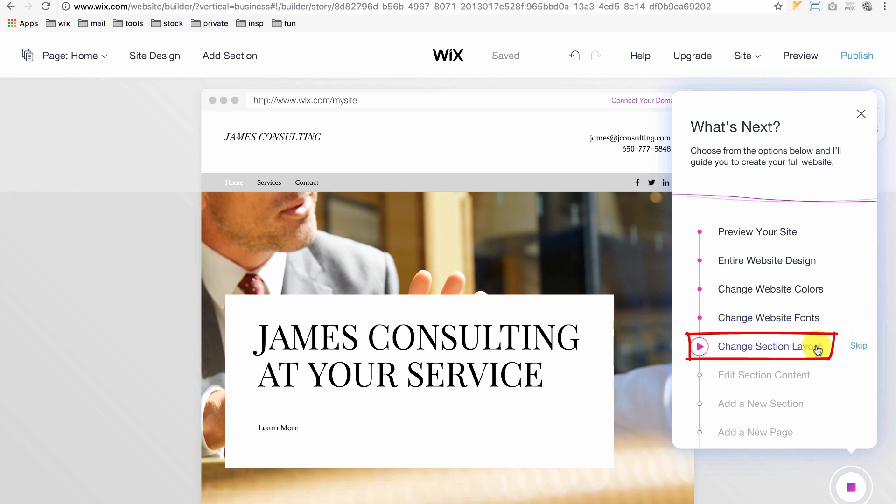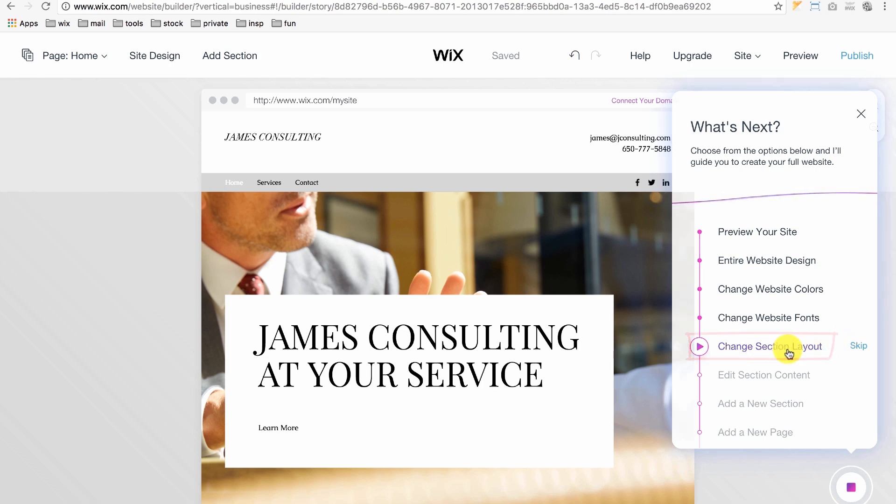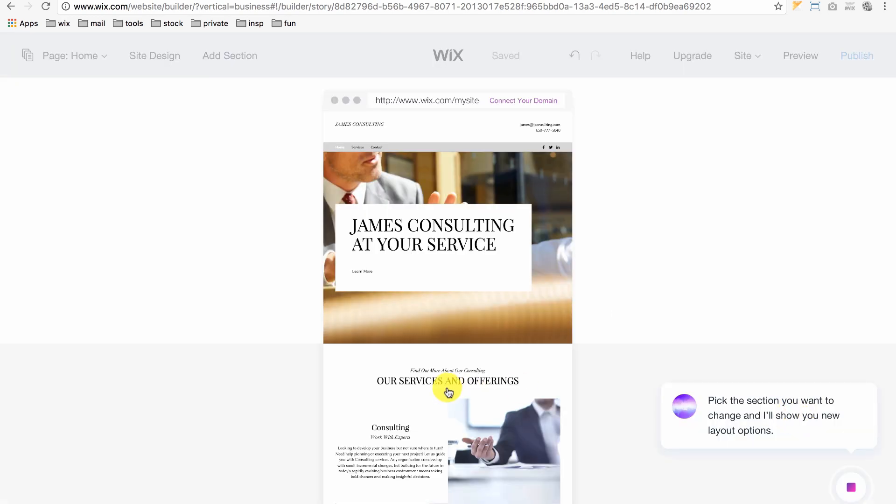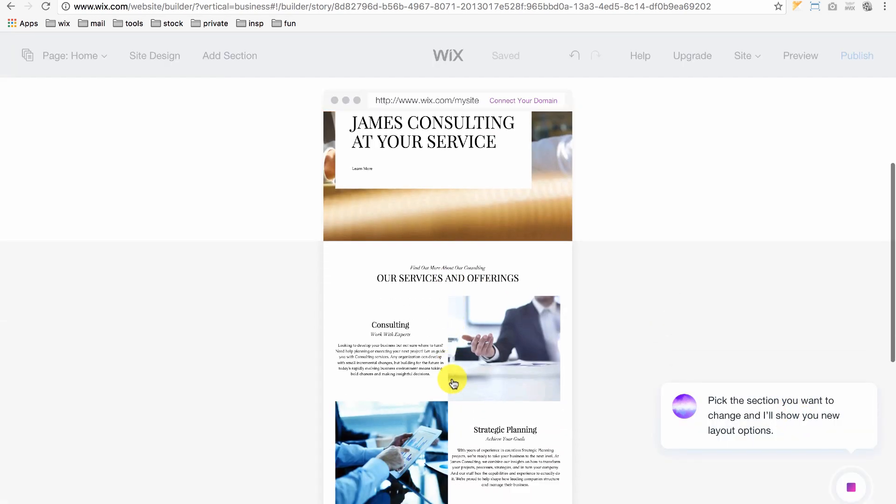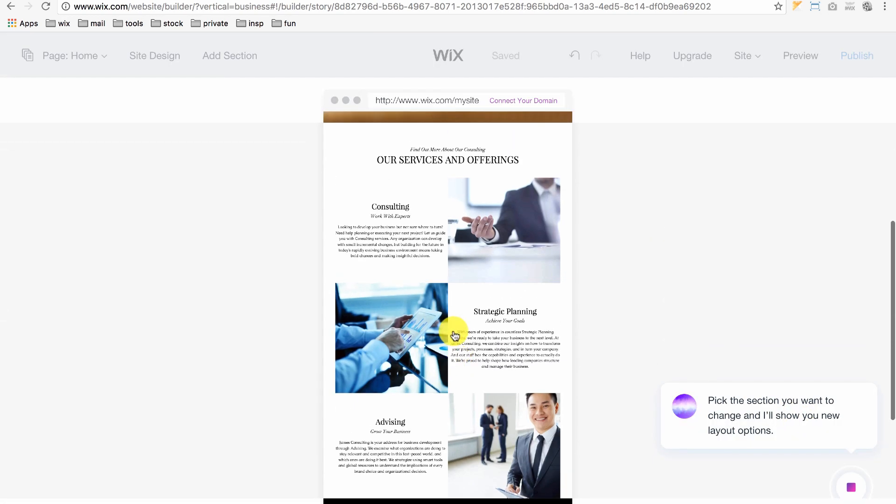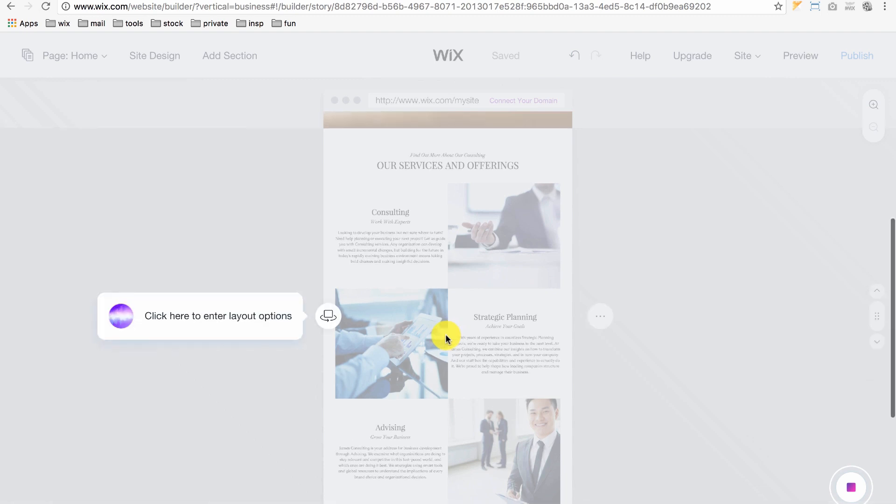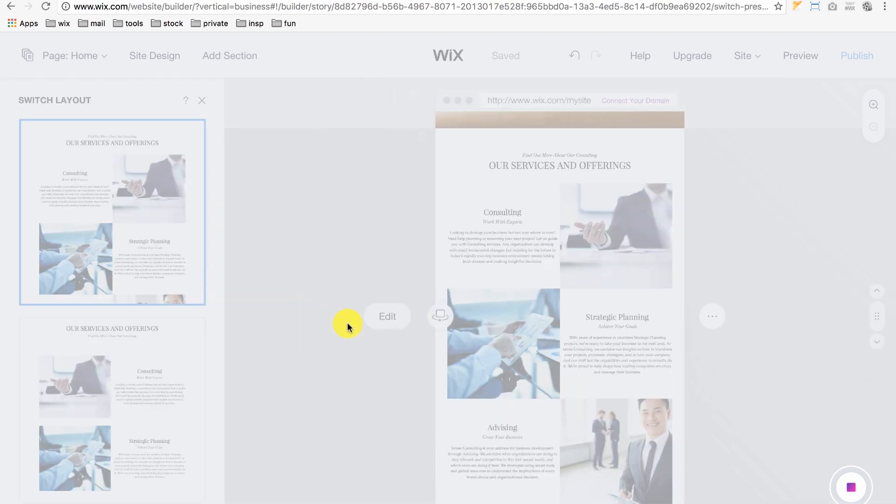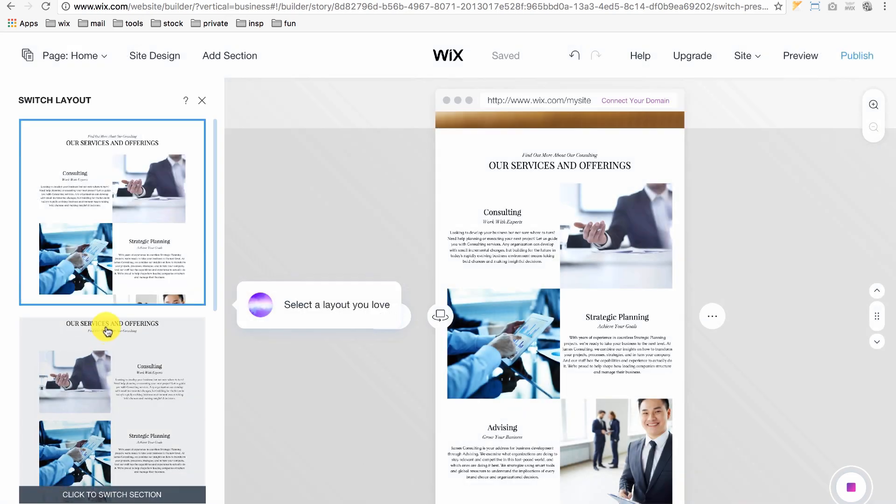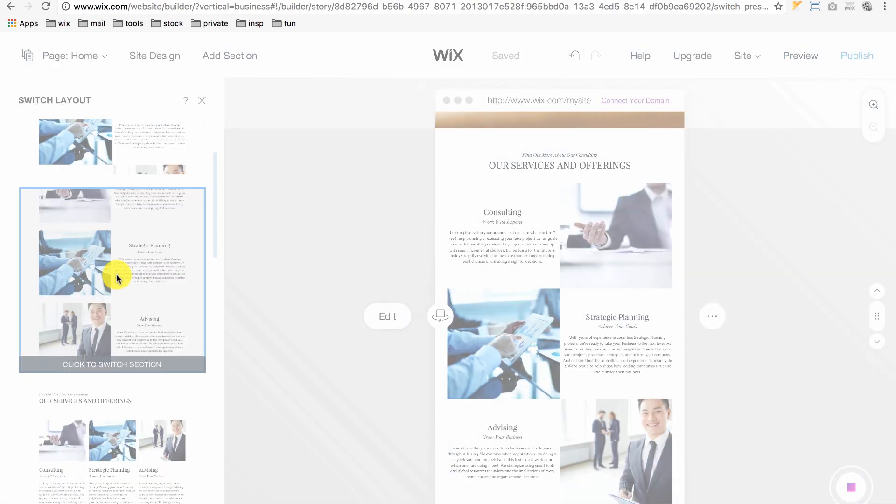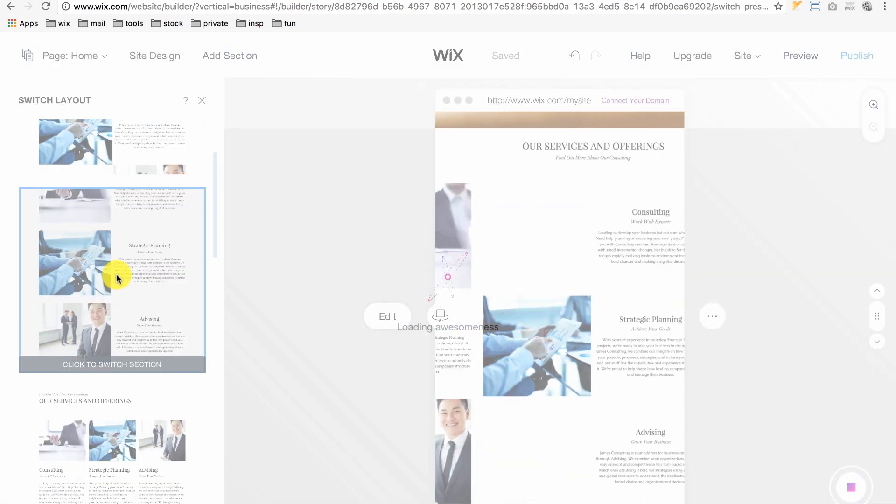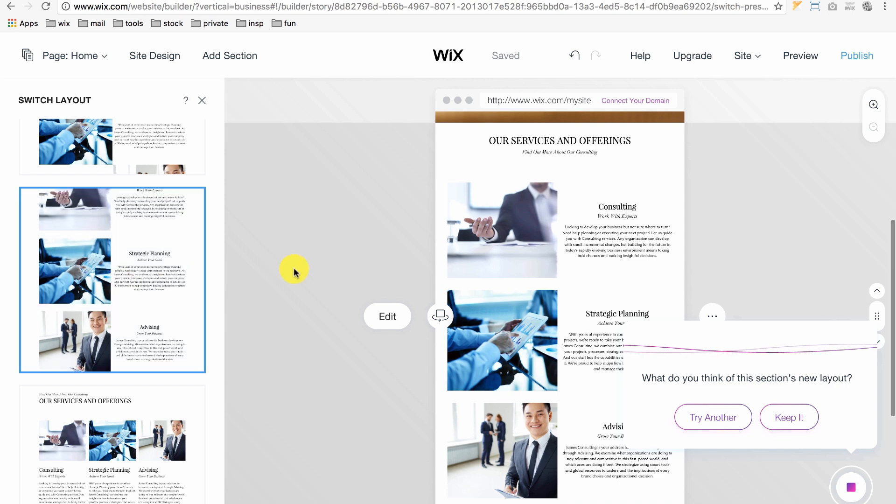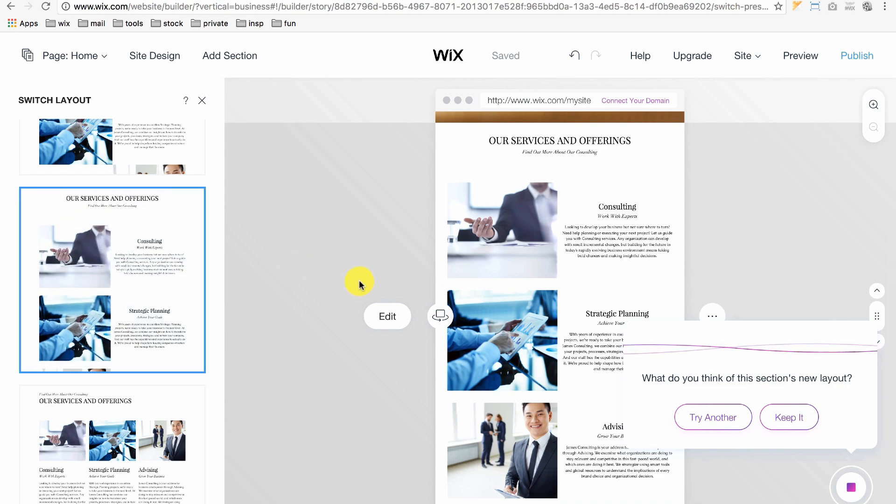If you want to change the layout of your sections, we'll click here and click Show Me How. Click on the section you'd like to change and click this button to see the layout options. You can scroll on the left to check out your various layouts. Click on the one you like the best to see it applied to your website. Then, click Keep it.